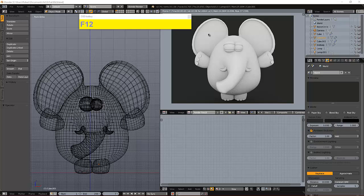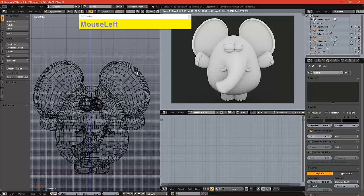Hi, and welcome back to Part 2, Chapter 2 of Modeling an Elephant in Blender.